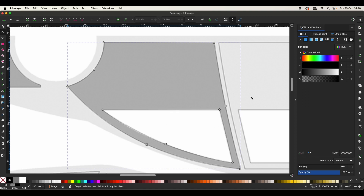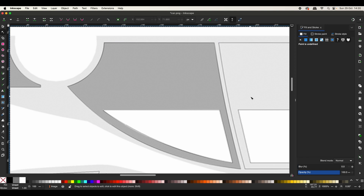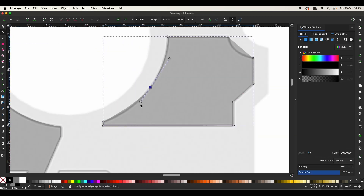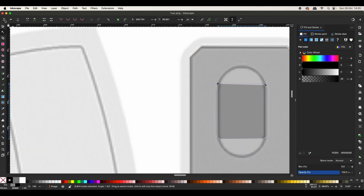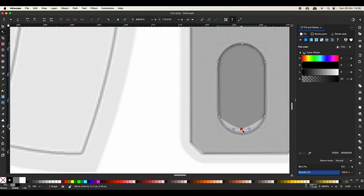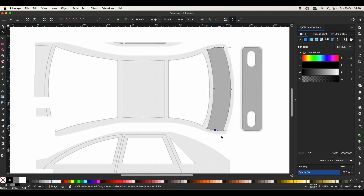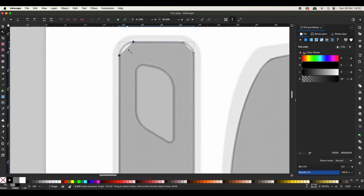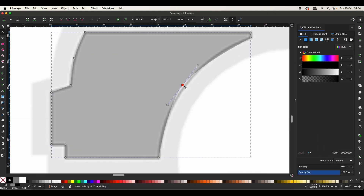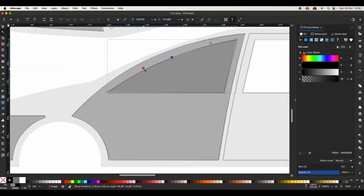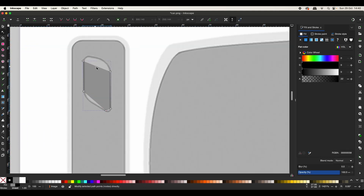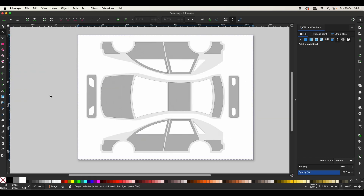Now I will just fast forward all the remaining parts so that you're not bored to death. Now that we have all our paths ready, let's save our new SVG image — we go to File and Save As. We forgot to change the format — that's SVG.